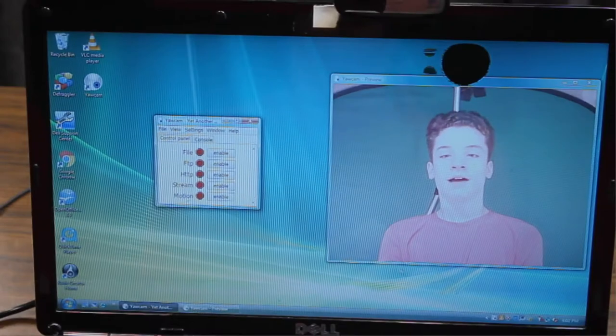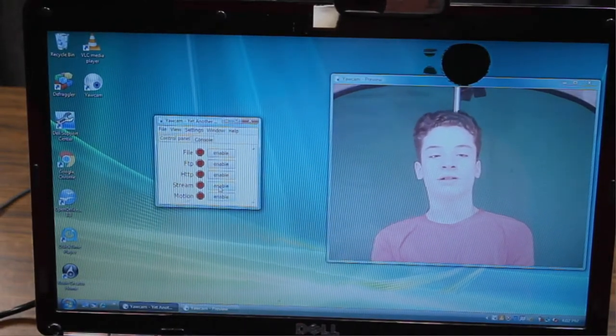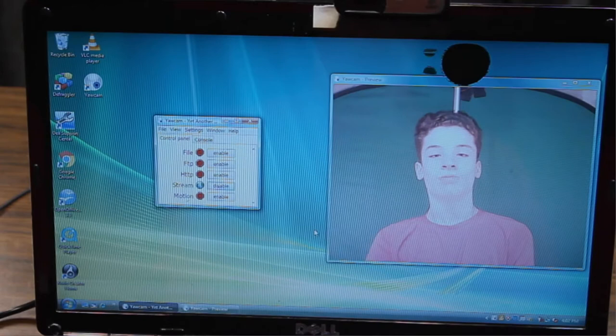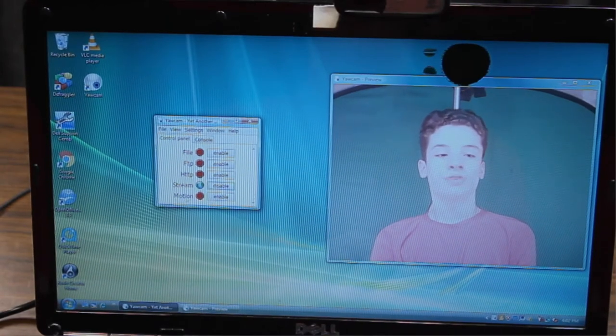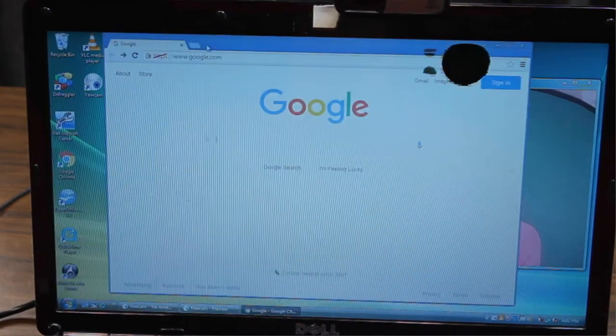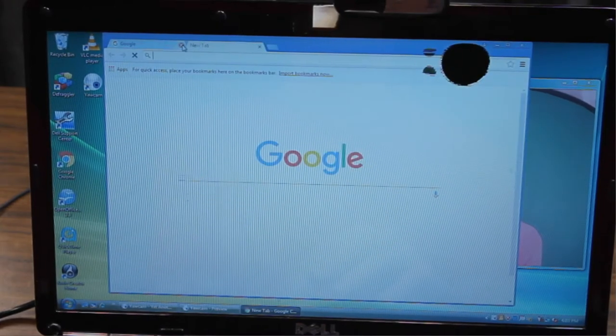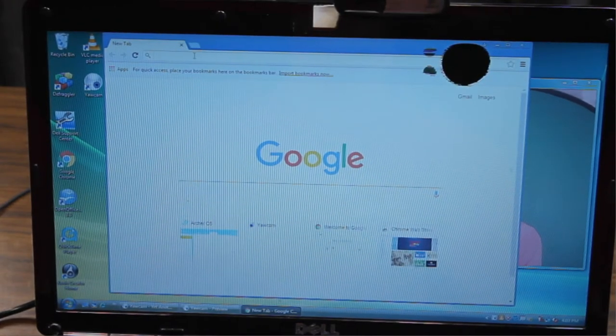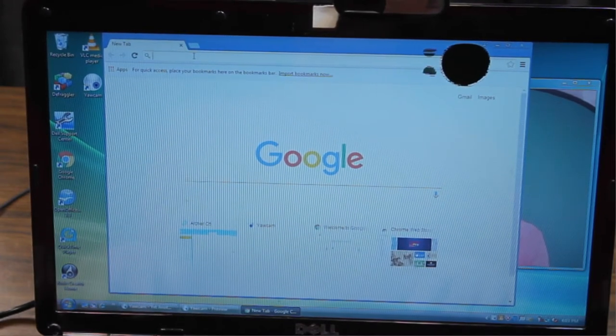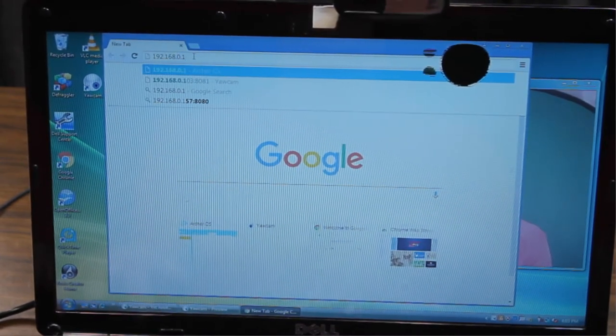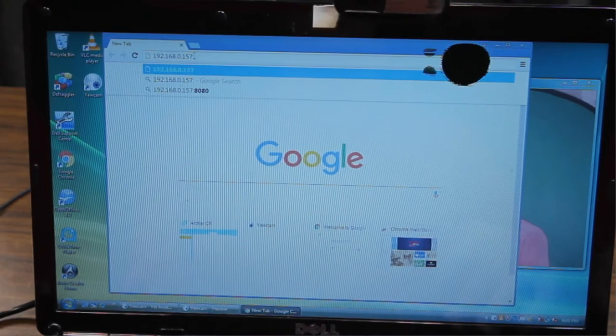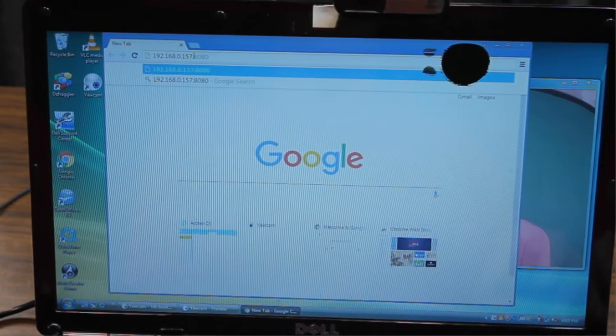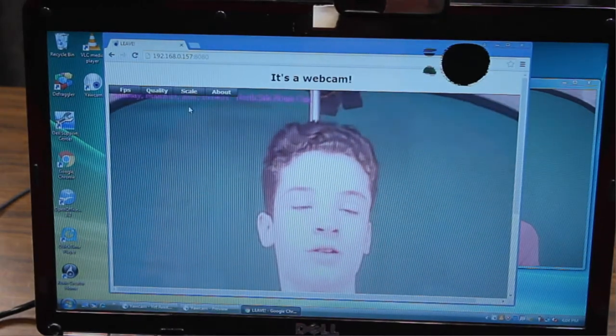And now, what you'll do is you'll just click Stream Enable. So now, let's open up a browser window. Let's get a new tab here. And in the search up there, we're going to type the IP address, followed by colon, and then the port number. And there it is. So there you go.